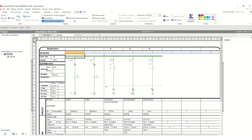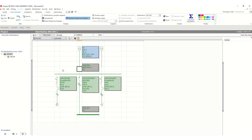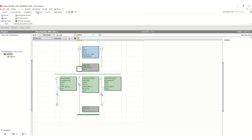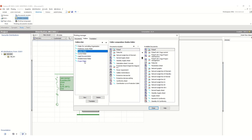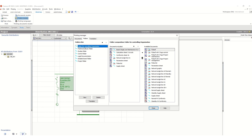Let's go back to the low voltage network single line diagram. Now let's extract the output results — those conformity sheets. Go to Printing, go to folder models. Here you can see the folder list: folder for controlling organization, three-minute study folder, and so on.